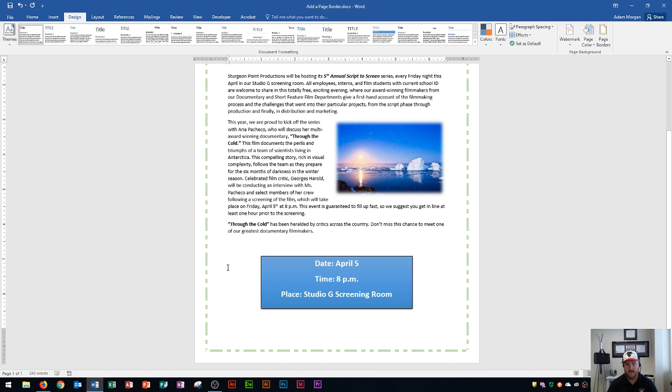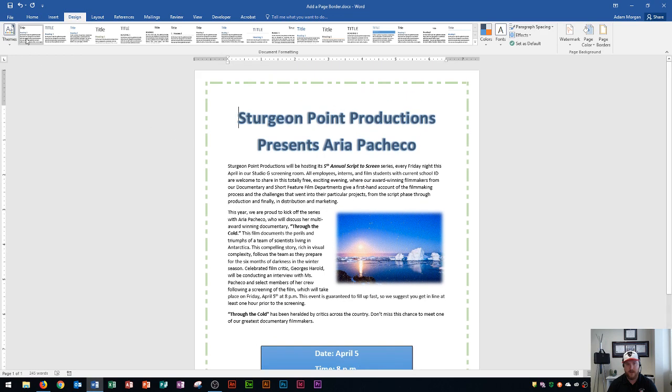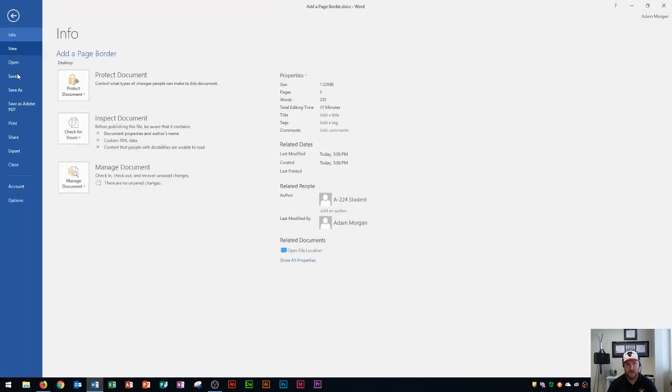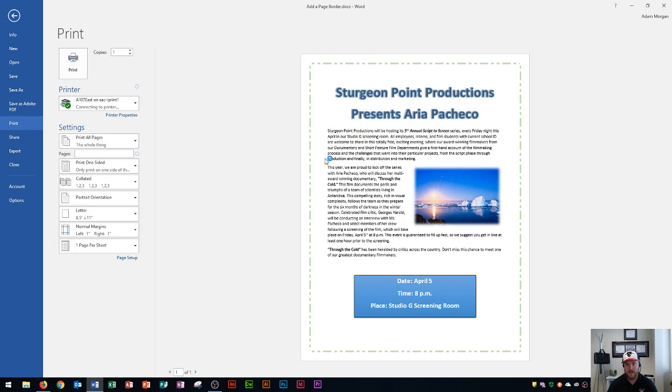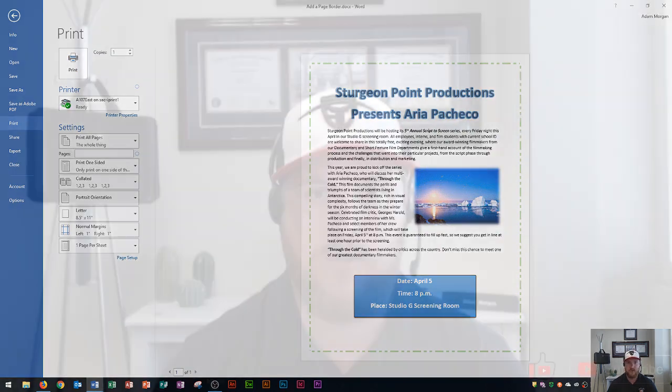Now if I print this out, I'll go to file, I'll go to print, and you'll see what it'll look like on the actual page. That's how we add borders to our Word document.